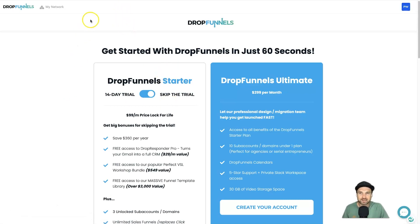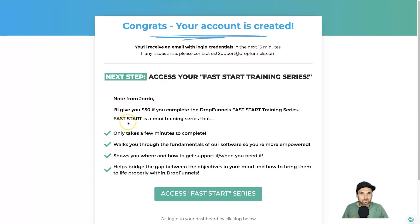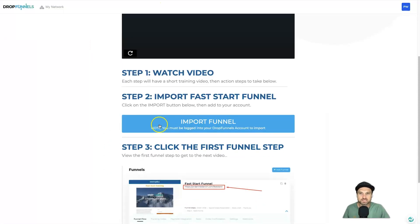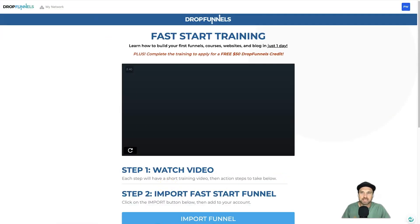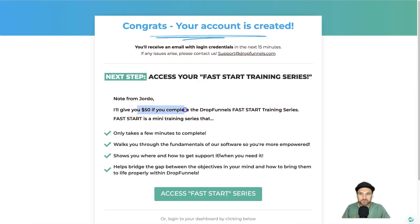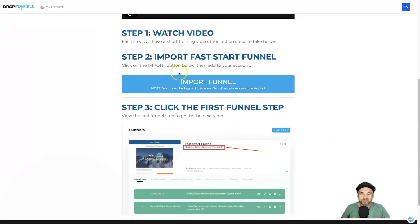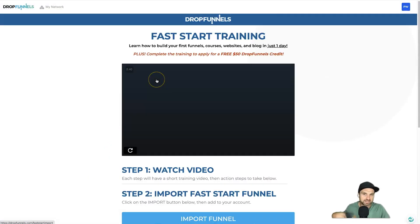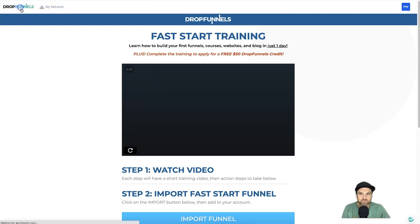Once you get into the platform, the founder — Jordan, or 'Jordo' — has a Fast Start Training. It's a page with a few bits of information, and if you complete it he'll give you a $50 credit toward your next Drop Funnels bill. It basically shows you how to get set up with a funnel quickly and covers things like domains.